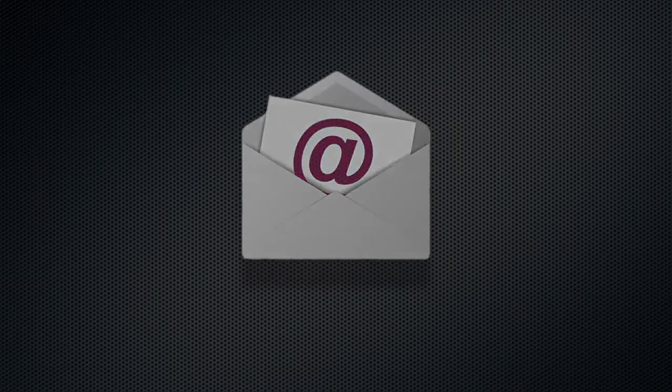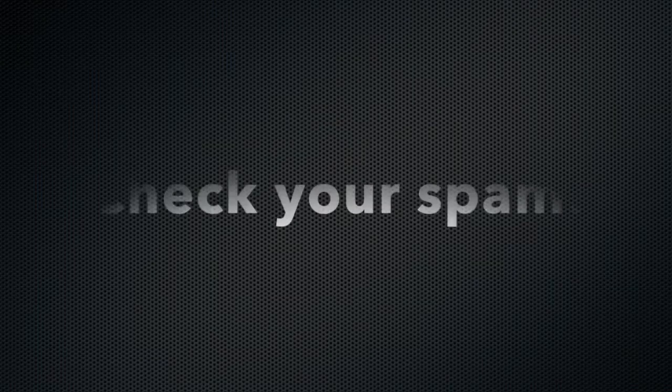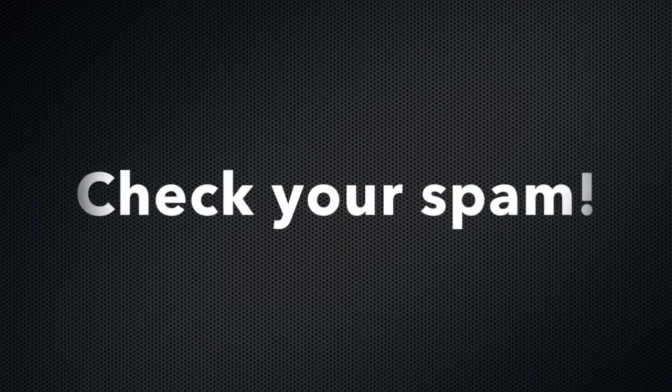Soon, you'll receive a welcome email confirming your login credentials. If you don't see your email right away, be sure to check your spam folder.